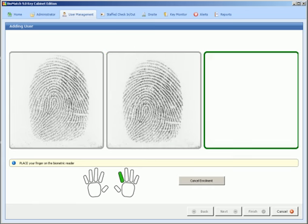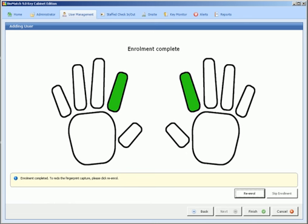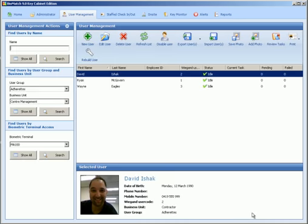Three times. Now when I say a template, the actual fingerprint isn't captured. It's converted into binary which is lots of ones and zeros. And at that stage we can see here it says enrolment completed so we just go finish.